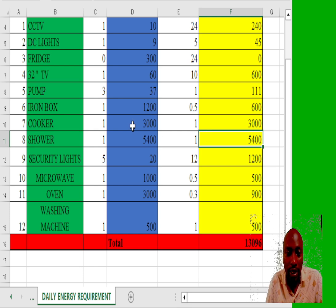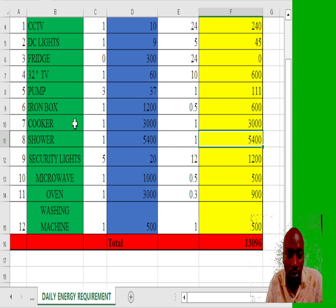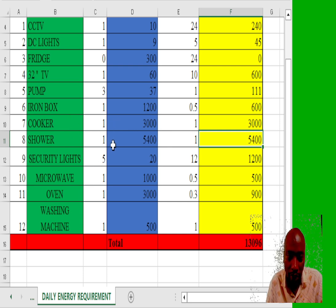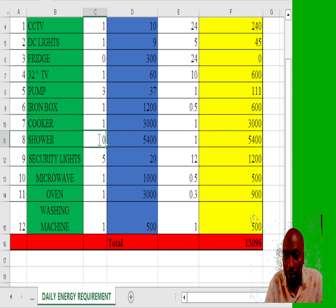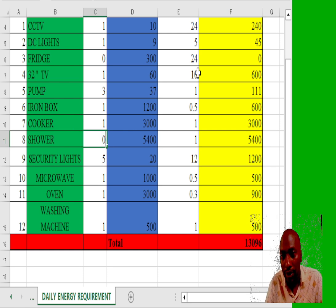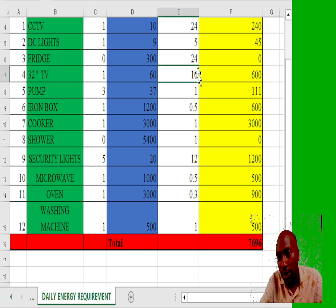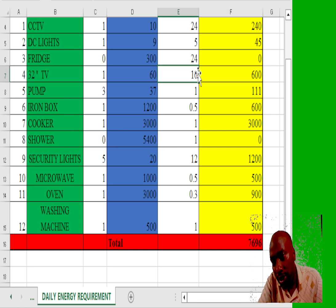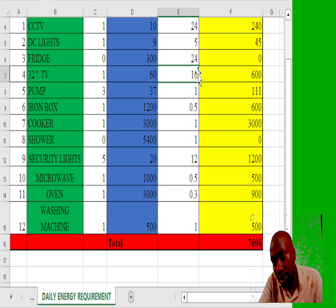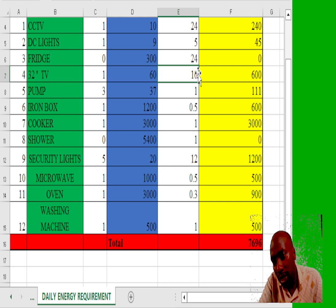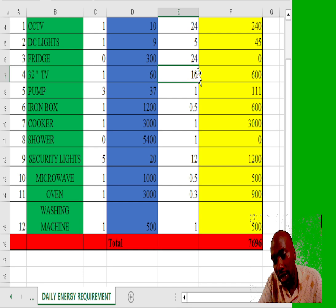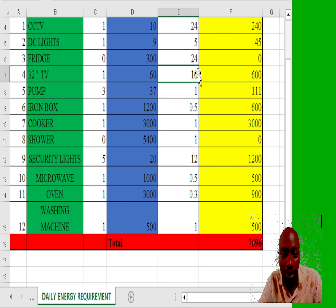If we continue and remove the shower, our usage reduces to 6,696 watt hours a day.